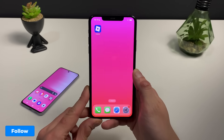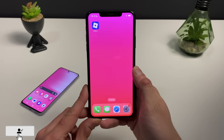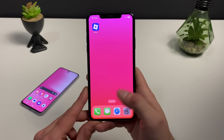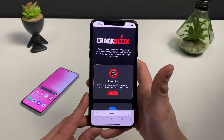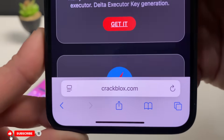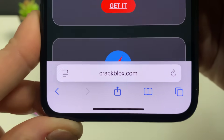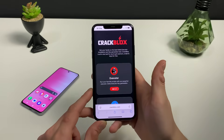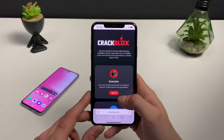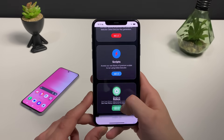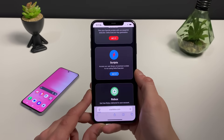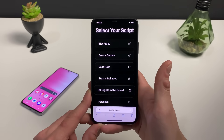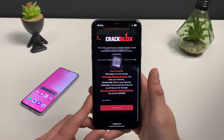Make sure to have your Wi-Fi connection on and do not use any type of VPN connection. Open up your browser — it doesn't matter which one. What only matters is this address. Type this address and this address only. Once you're here, you can see that you can get the Delta Executor and even get some Robux, but we are here for the script, so tap on that 'Get It' button and tap on 99 Nights in the Forest.